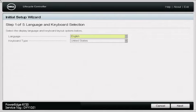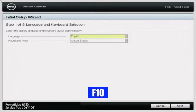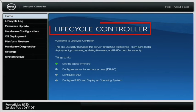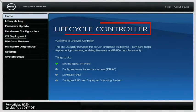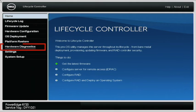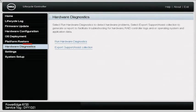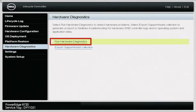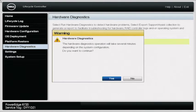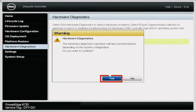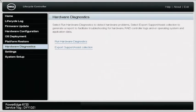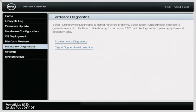What you want to do is boot up your server, and during post, you want to press F10 so you can enter the lifecycle controller. Once you're in the lifecycle controller, you want to navigate to the Hardware Diagnostics tab on the left side, and then you want to press Run Hardware Diagnostics. You may get a little warning screen, but you just want to go ahead and press Yes. It'll take a little bit of a second to load, but this will load us into Dell Diagnostics.